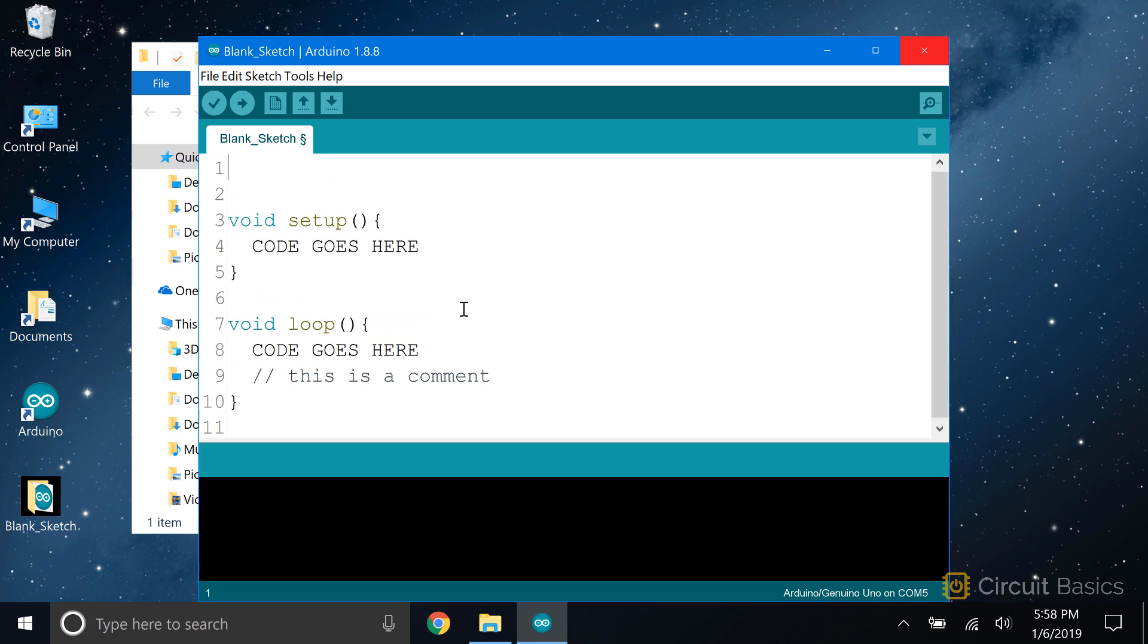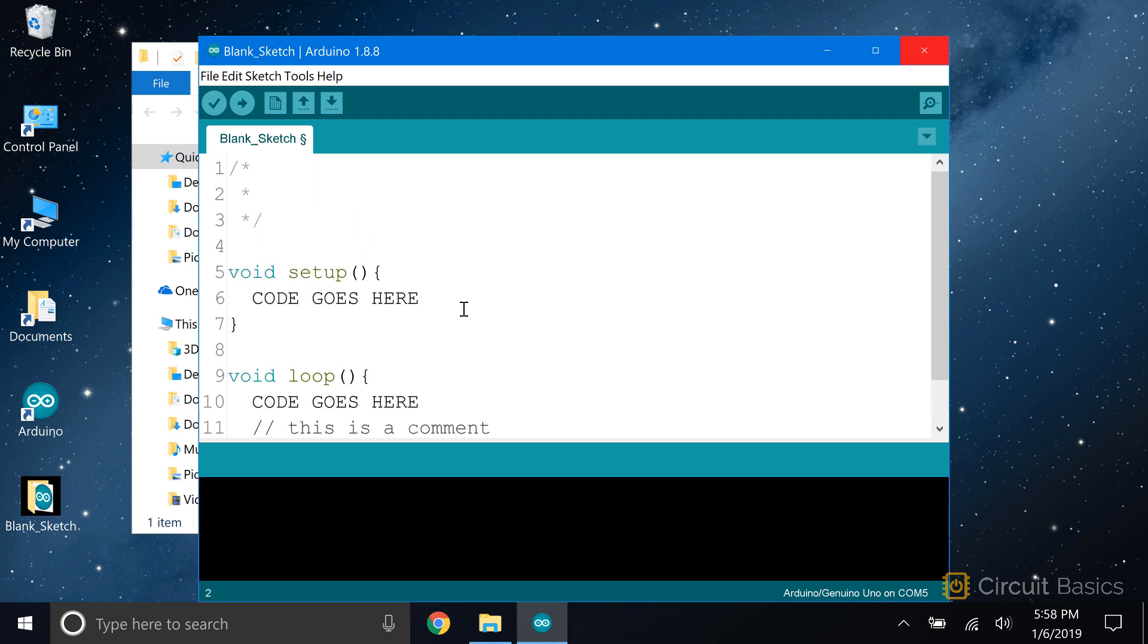You can also make a multi-line comment by typing a forward slash and an asterisk, followed by an asterisk and a forward slash. Any text between the two asterisks will be recognized by the IDE as a comment.